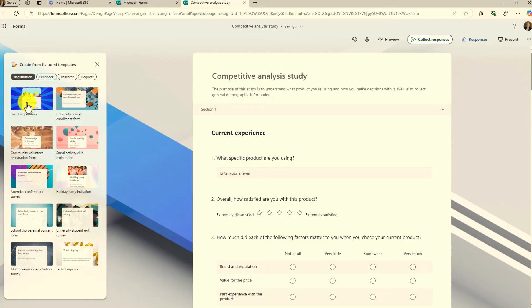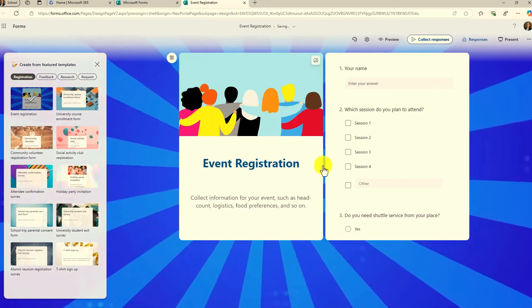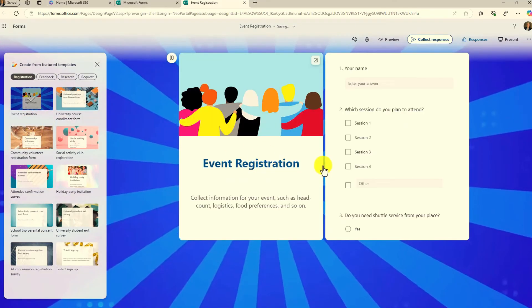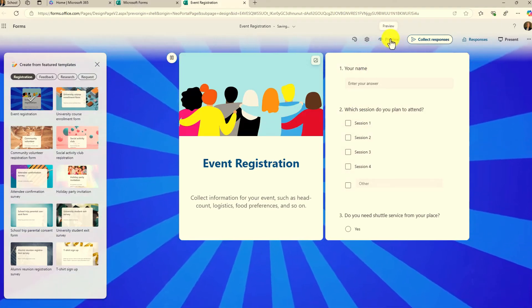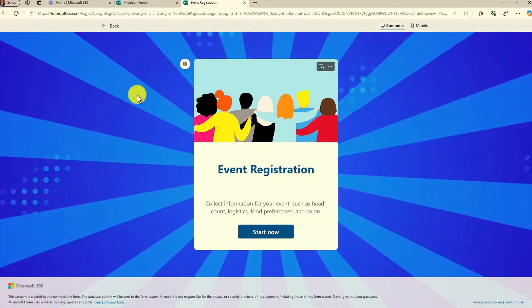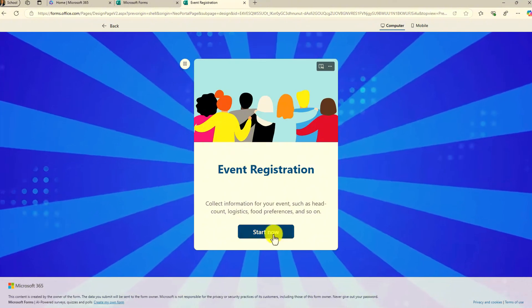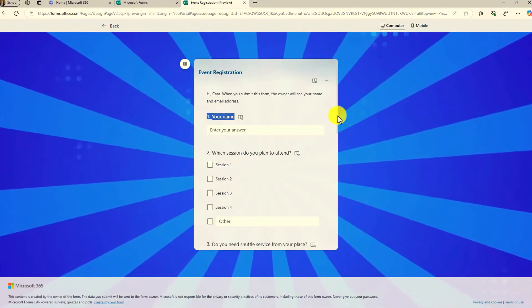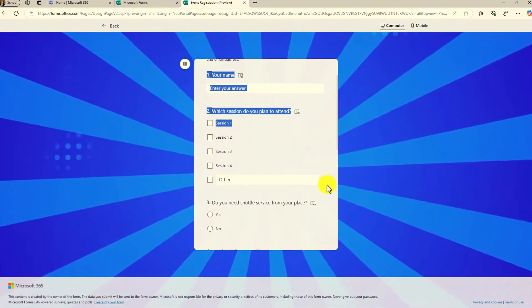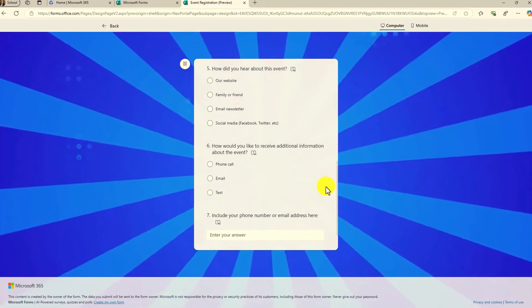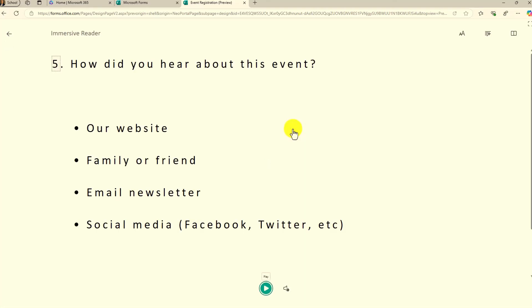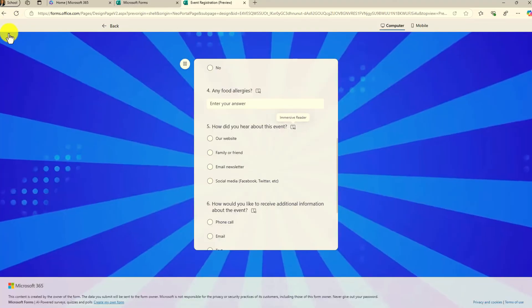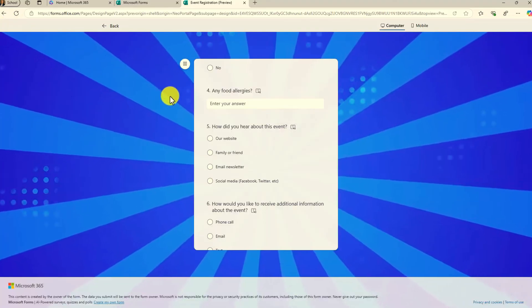Maybe I want to choose event registration — and there we go. Just like in the past you can also preview this, so I'll choose preview and get a nice preview of what this is going to look like. I can scroll down and check out all the different options. For those of you that are Immersive Reader fans, it's still there — that has not changed at all. I can have those read out loud or translate.